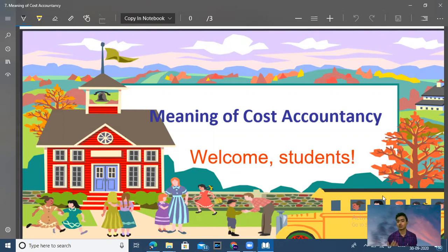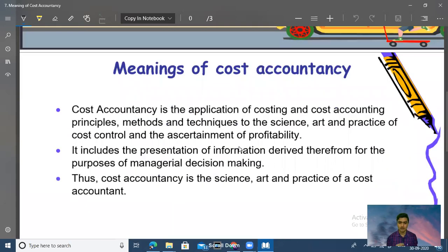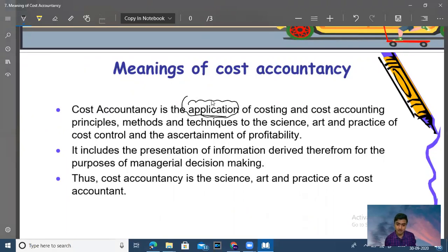What is cost accountancy? We will discuss cost accountancy. You will know what is cost accounting and what is cost accountancy. The meaning of cost accountancy: cost accountancy is the application of costing and cost accounting.